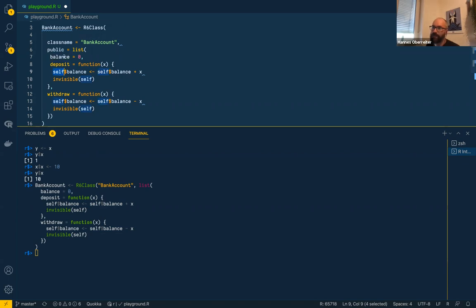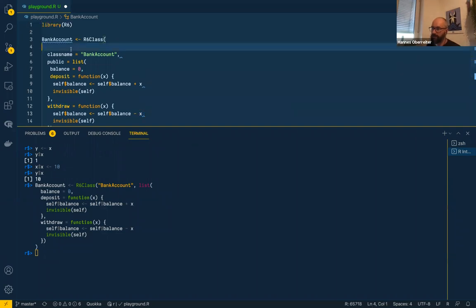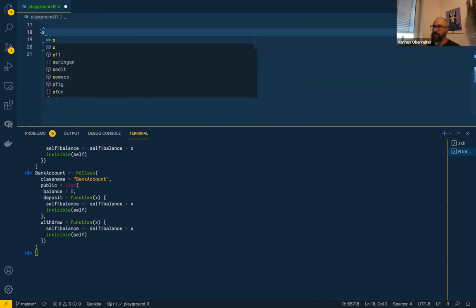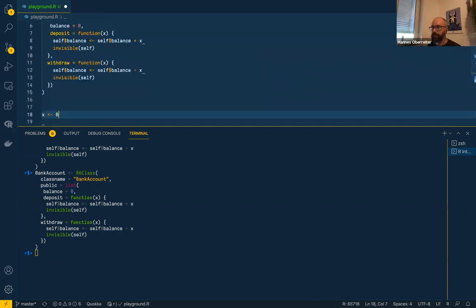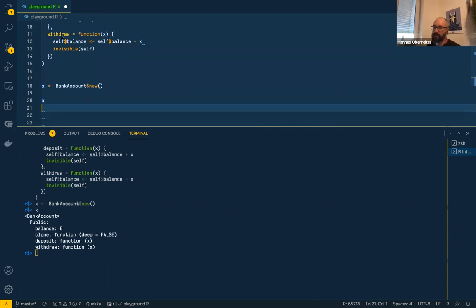There's also a `withdraw` function which takes from the balance. We instantiate with `x <- BankAccount$new()`. Now we have a new account on `x` with a balance of 0 and the methods `deposit` and `withdraw`. To access these methods, you call them with the `$` operator — for example `x$deposit(10)`. Now when we look at `x$balance`, it is 10.